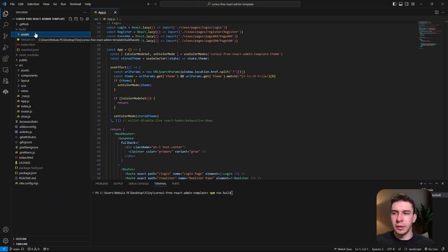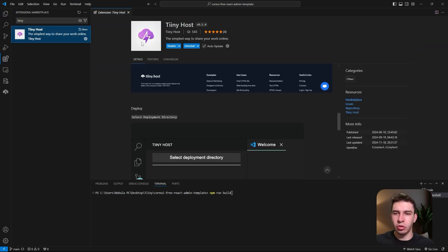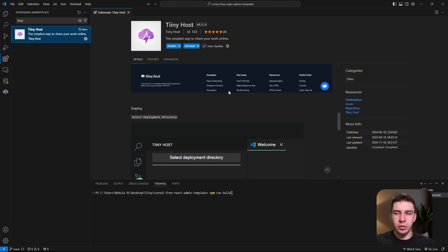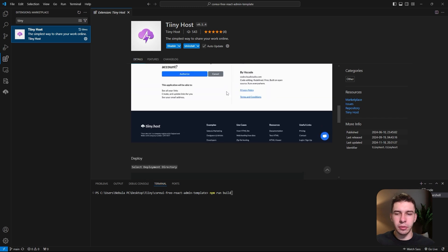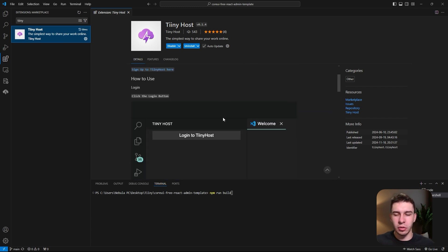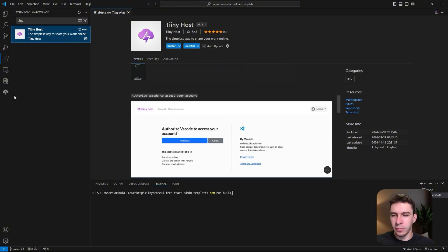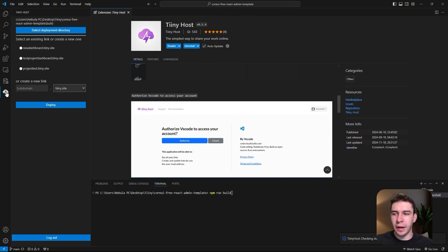Once that's done, go to your extensions and look up the Tinyhost extension. It should look like this. You just want to install it. I've already installed it. Once you've done that, you need to make an account, log in, and allow VS Code to use the extension. Once you've done that, you'll have this extension thing right over here.